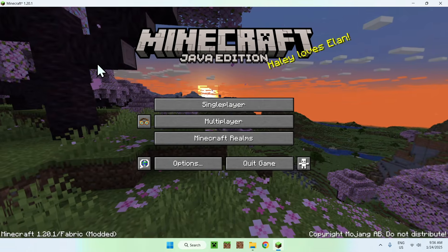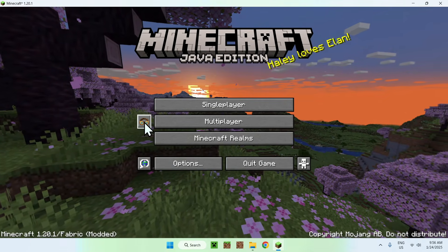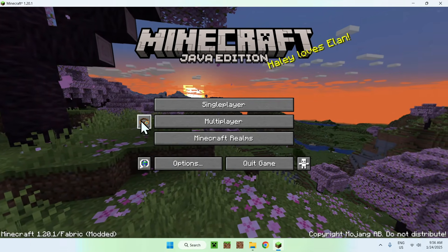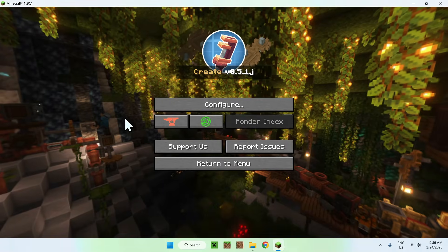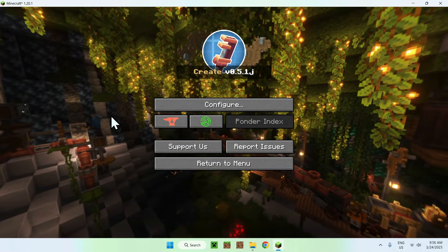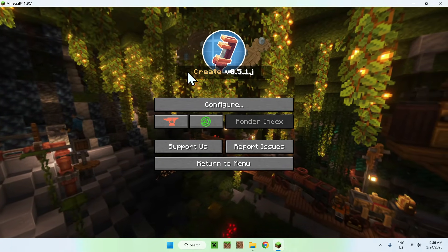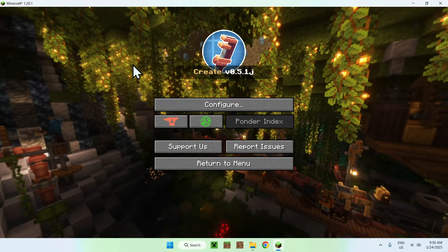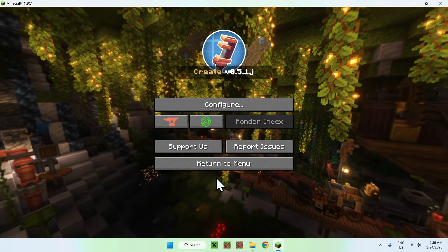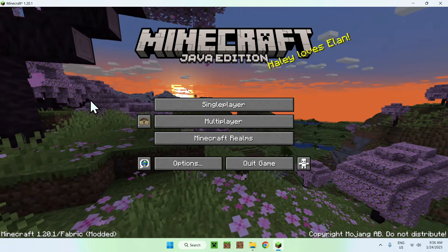So, once Minecraft has loaded up, we can see we have a little icon here ready. Once you click this, we have here create. This clearly shows that we have create working. Amazing. And then we can just go return to menu.